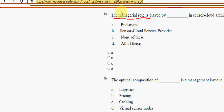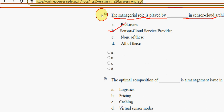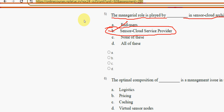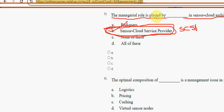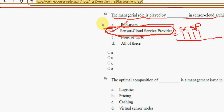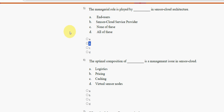Fifth question: the managerial role is played by what in sensor cloud architecture? The answer is option B — sensor cloud service provider (SCSP). You can remember the abbreviation SCSP — sensor cloud service provider. Mark option B as the correct answer.